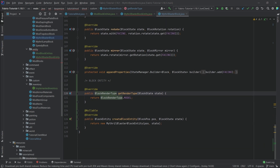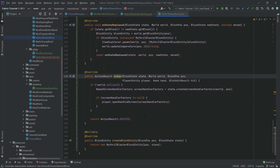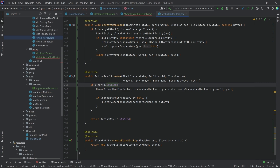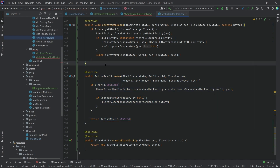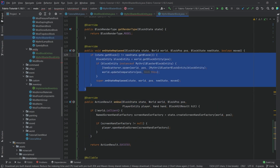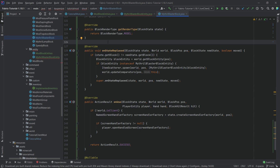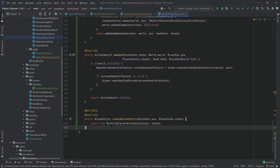We're going to have two more methods to copy over: the onUse method and the onStateReplaced method. The onUse method is used when we right-click this block — we make sure we're on the server, then create a new screen handler, and if it's not null we open it. That basically just opens the GUI. The onStateReplaced method is used when we destroy the block so that everything inside of the actual inventory is also dropped, which is quite important.